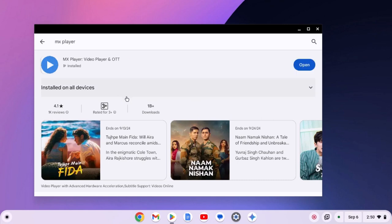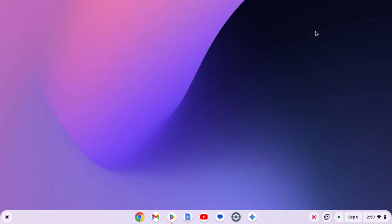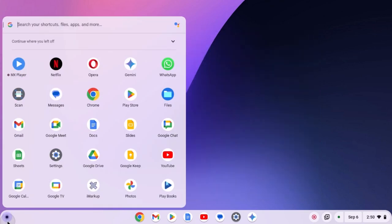Once installed, simply close the Google Play Store. Now to open it, click on app launcher icon and click on MX Player.